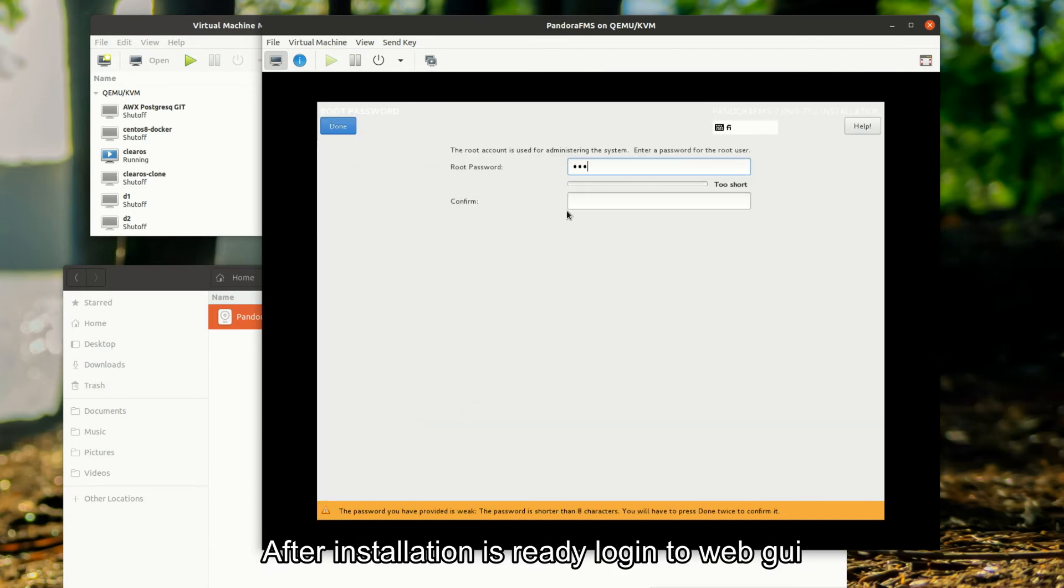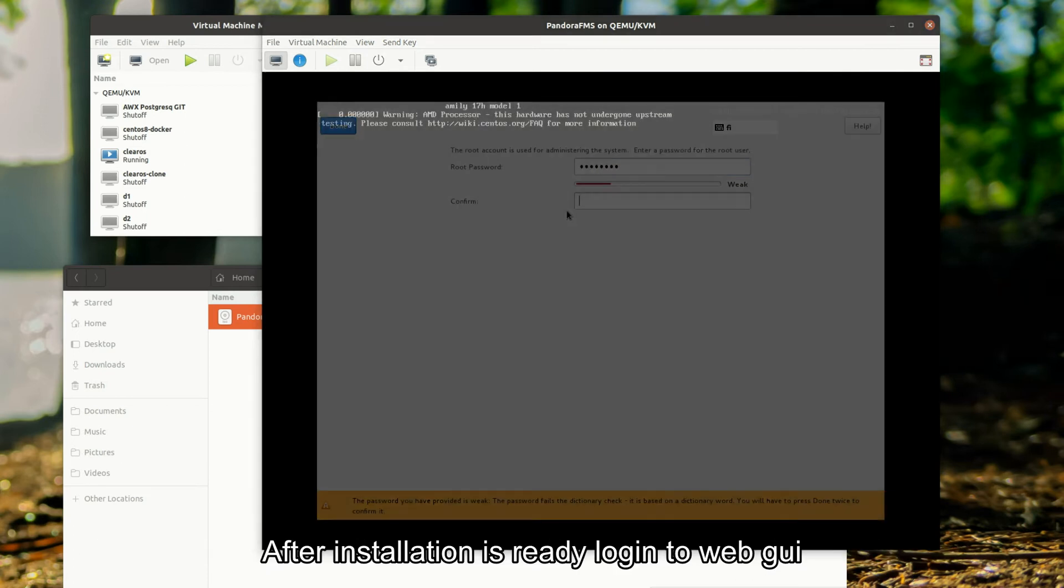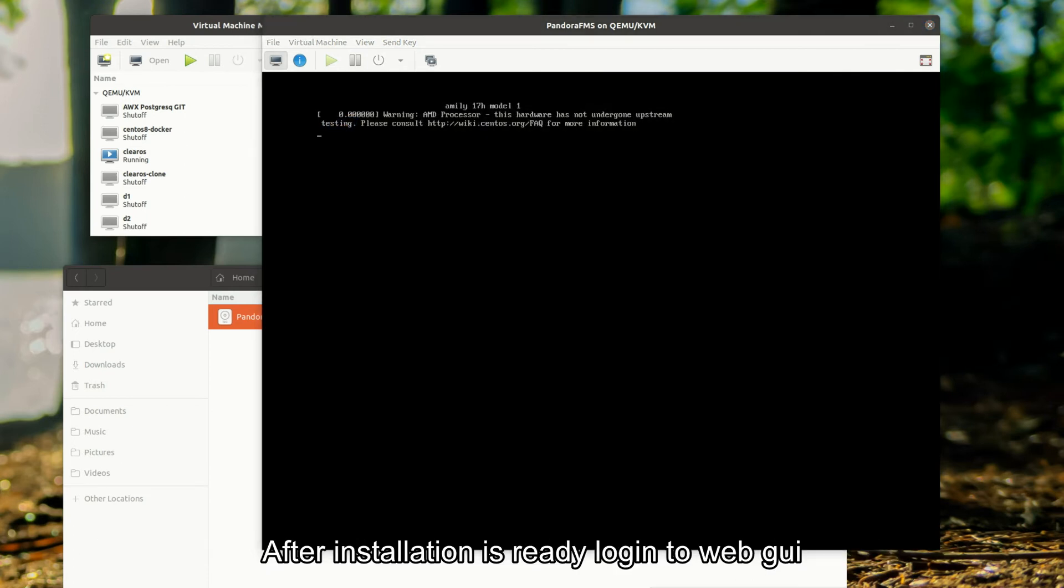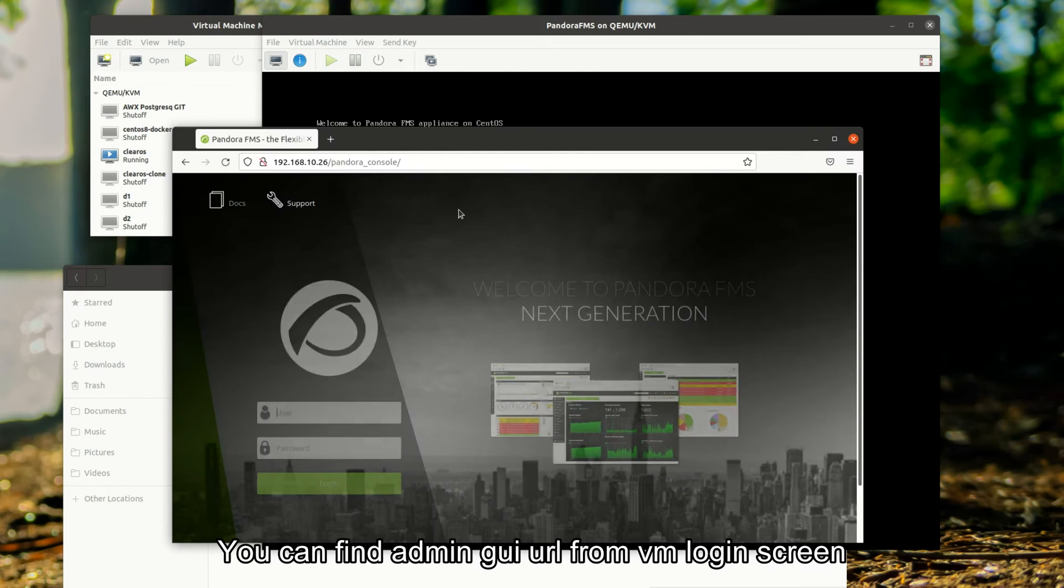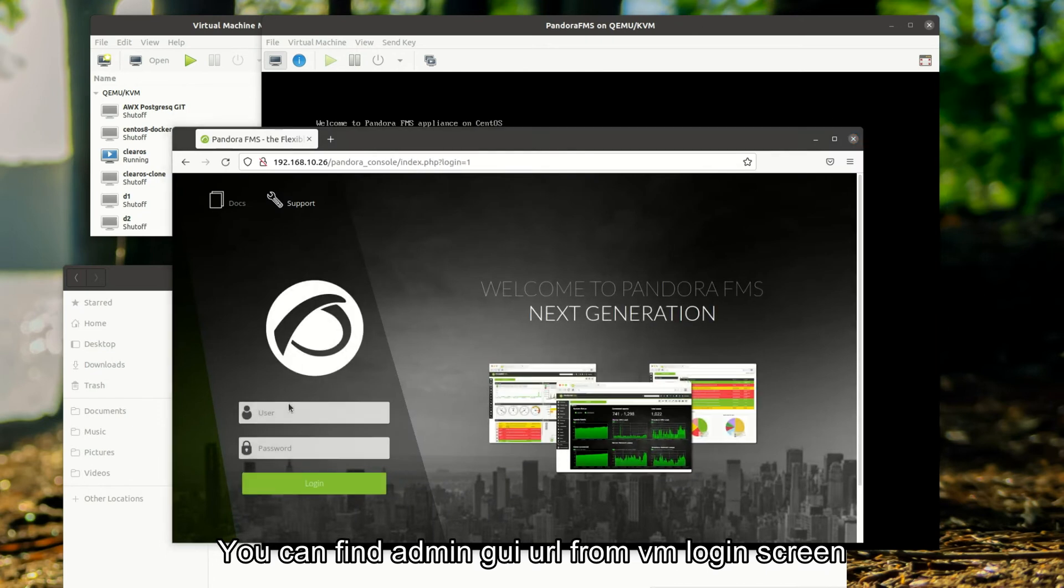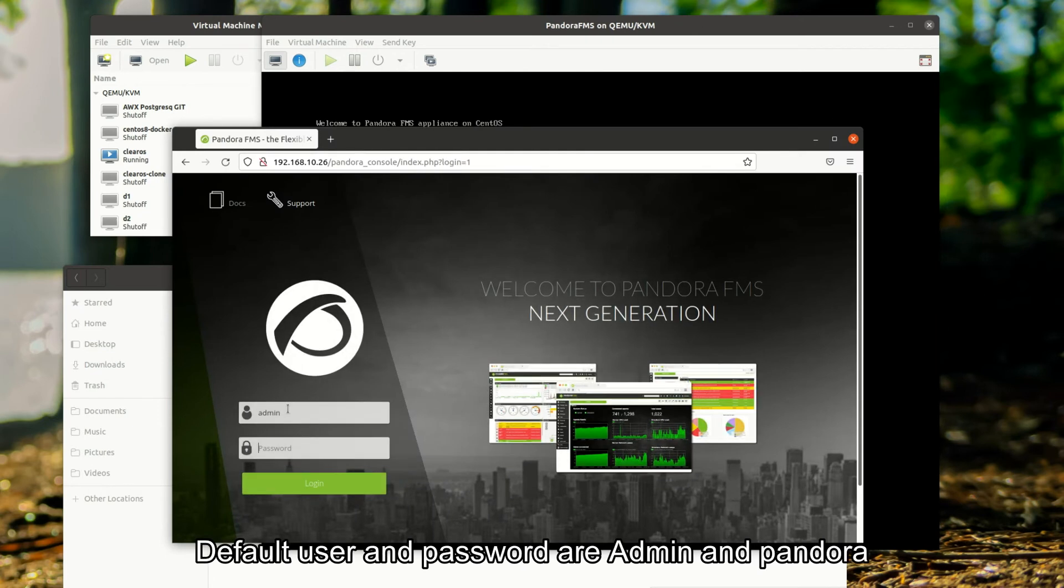After installation is ready, login to the web GUI. You can find the admin GUI URL from the VM login screen. Default user and password are admin and Pandora.